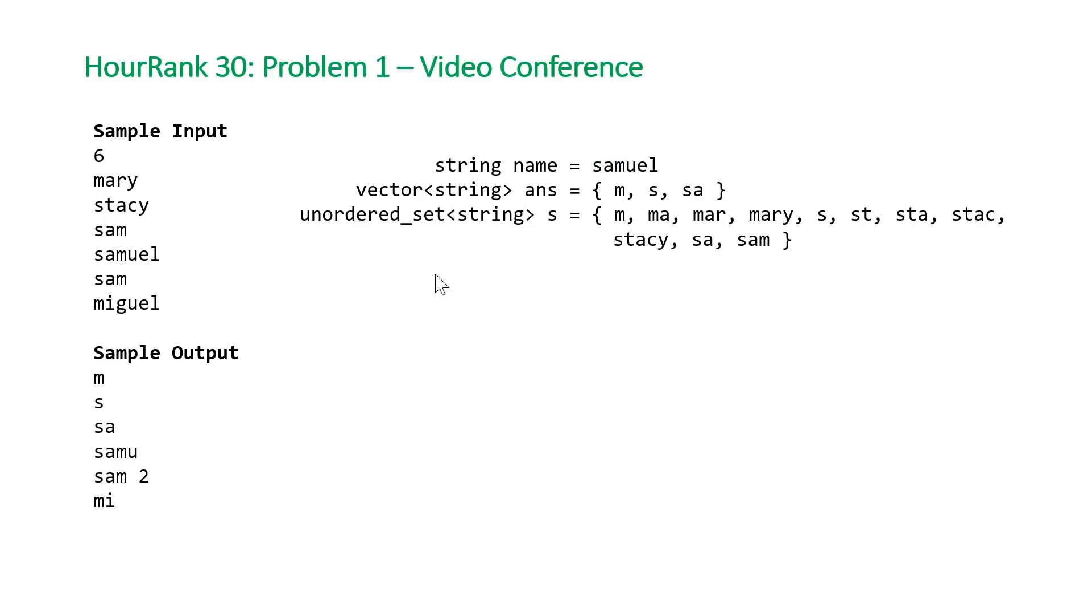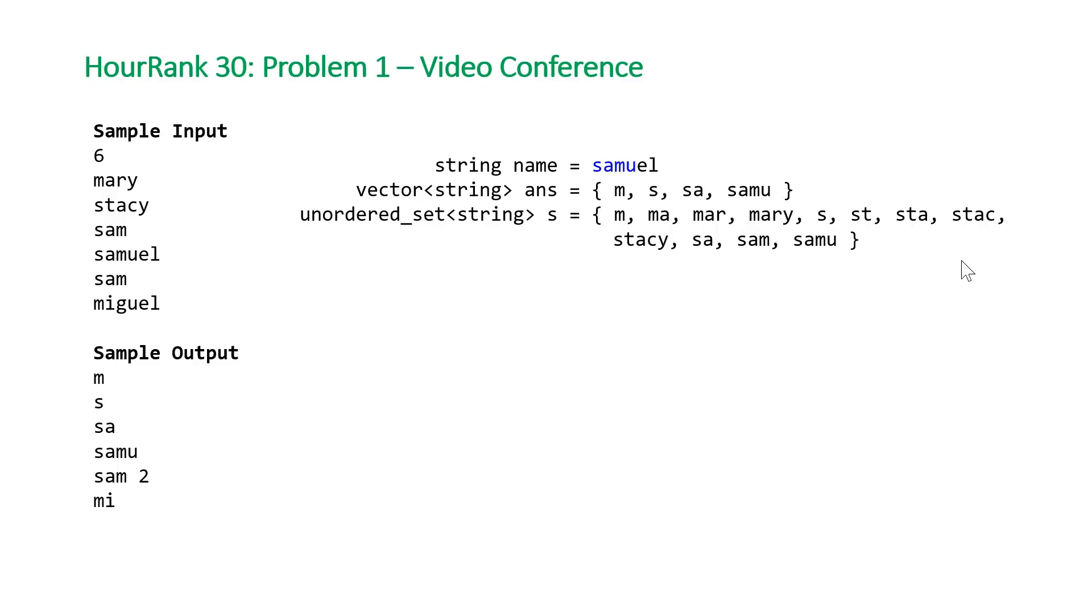For Samuel, we can see that s, s-a, and sam all exist. So it's not until we get to s-a-m-u that we have a valid prefix. We push that back and insert samu. Once we finish with Samuel, we'll also have these two prefixes in our hash set.